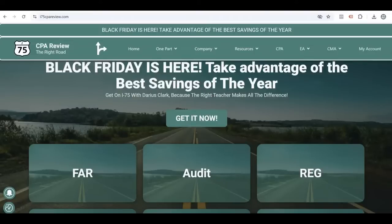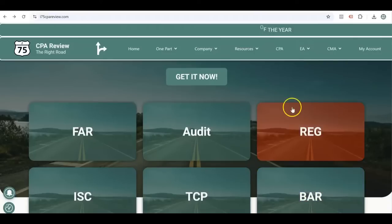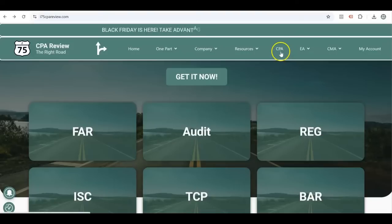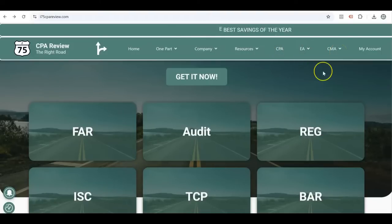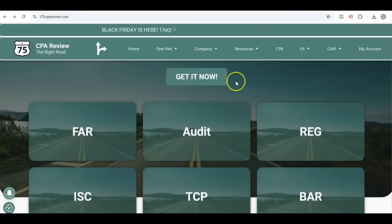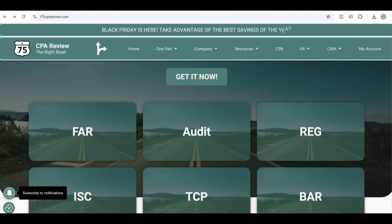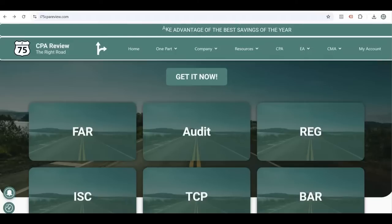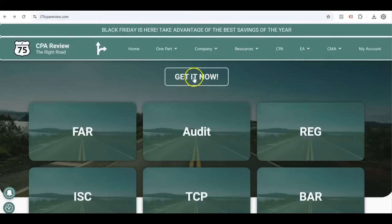Hey, it's Darius, and it's Black Friday time. Take advantage of the best savings of the year while they last. There's never been a better time to go to i75cpareview.com. Whether you want CPA review, EA, or CMA, get yourself on i75 with me, Darius Clark, because the right teacher makes all the difference. No coupon code needed — go to i75cpareview.com right now while the Black Friday special lasts.